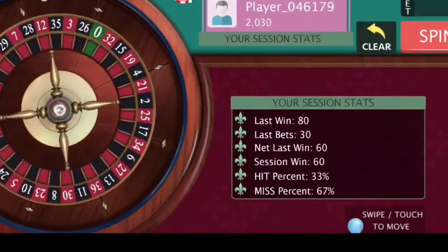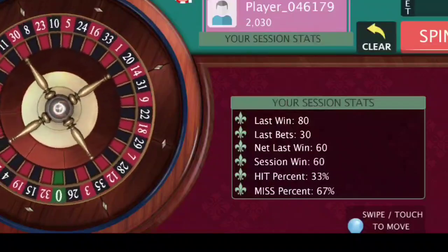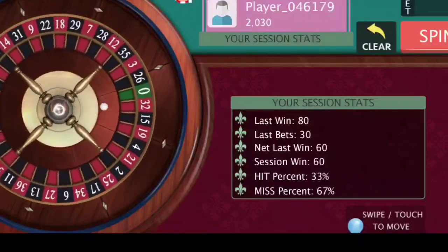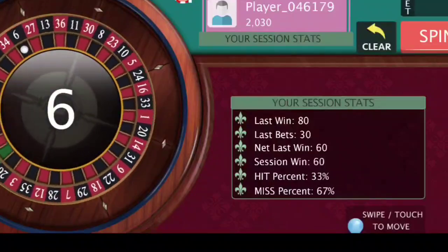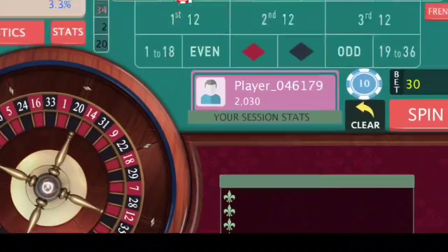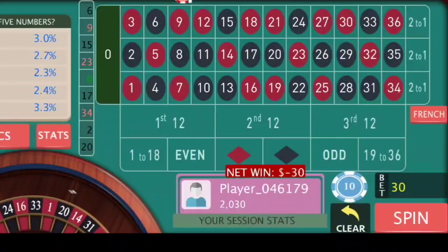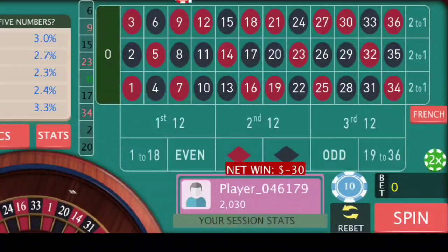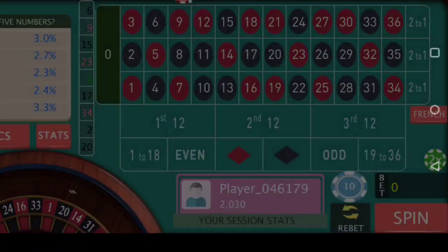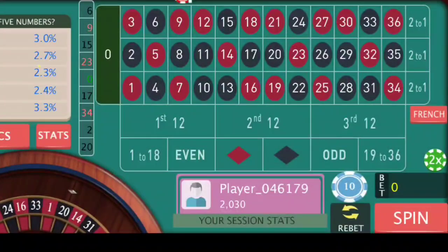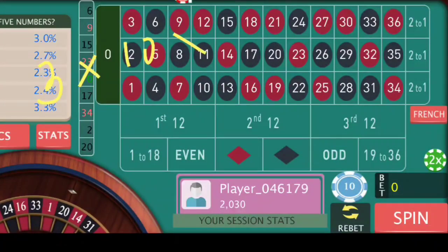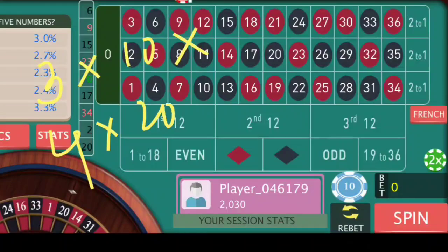We will increase our number of bets and also the amount after every losing spin. It's number 6 this time and I lose. So this time we played 3 positions with $10 and we lost, meaning it's time to play 4 positions with $20.